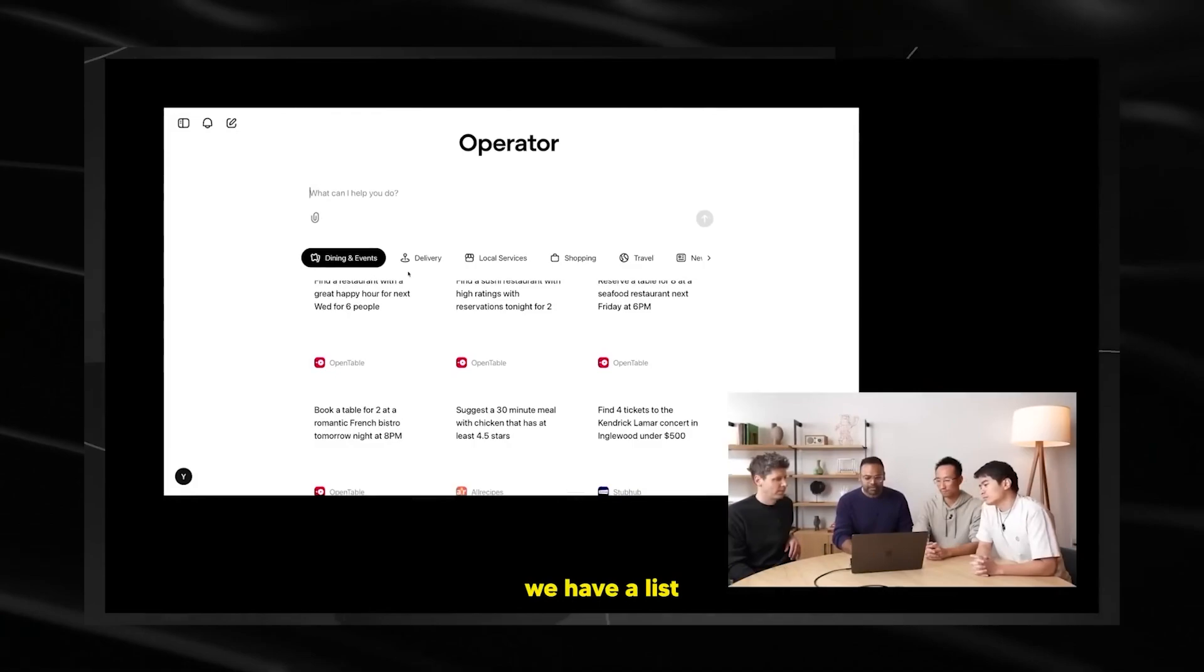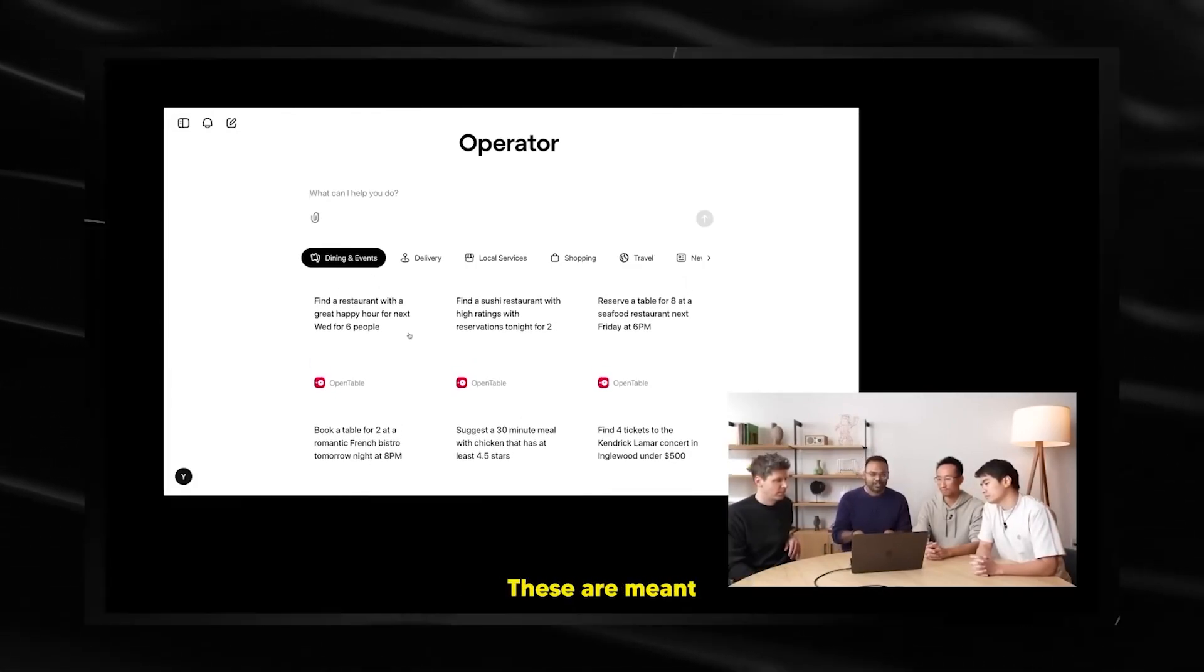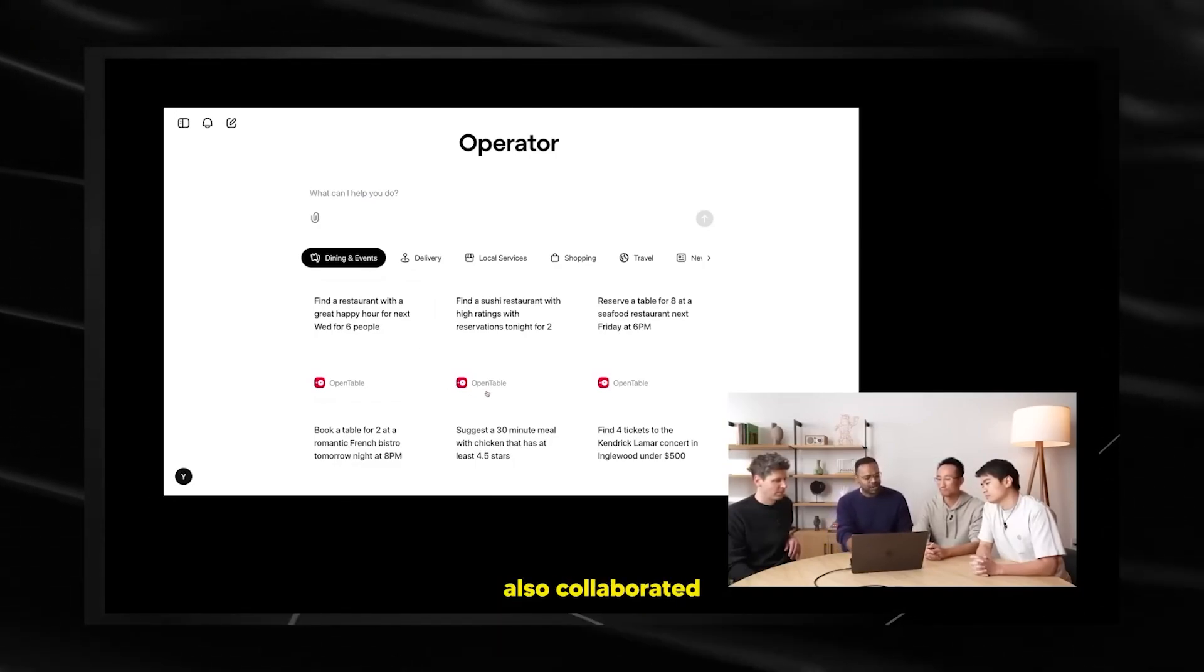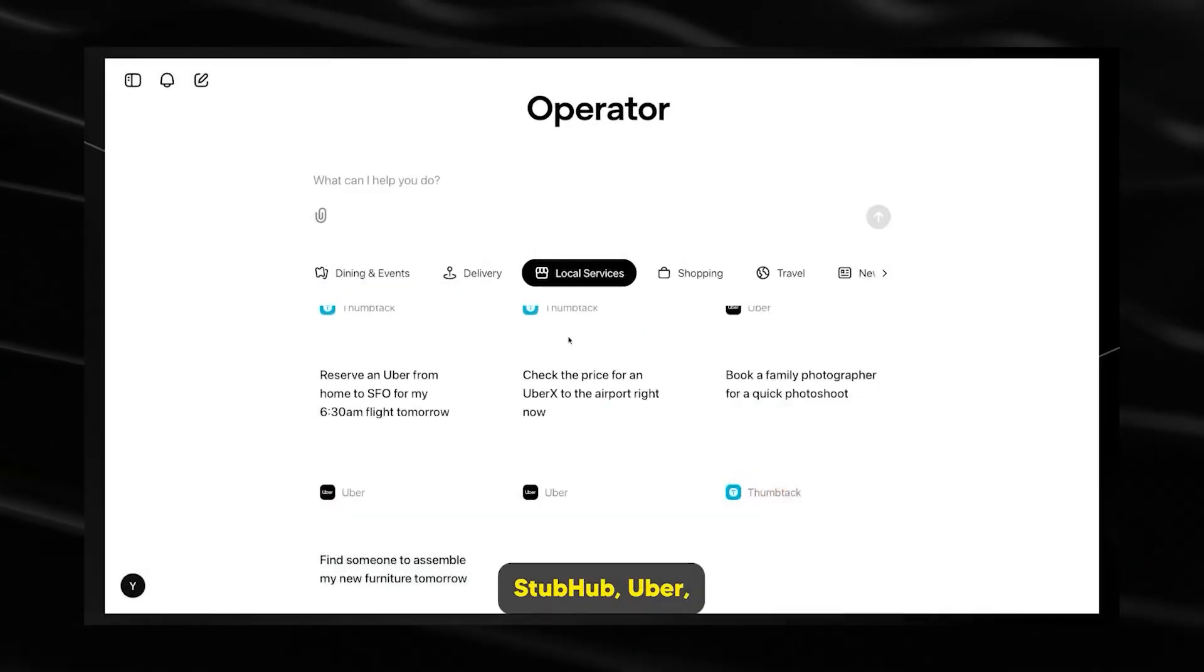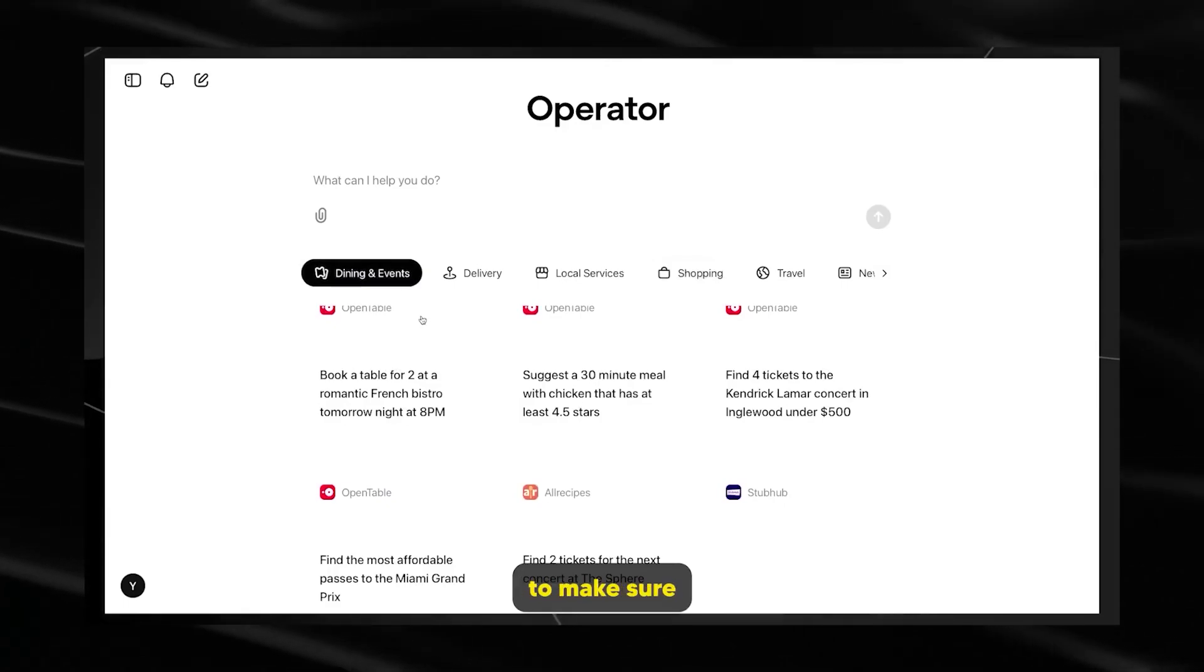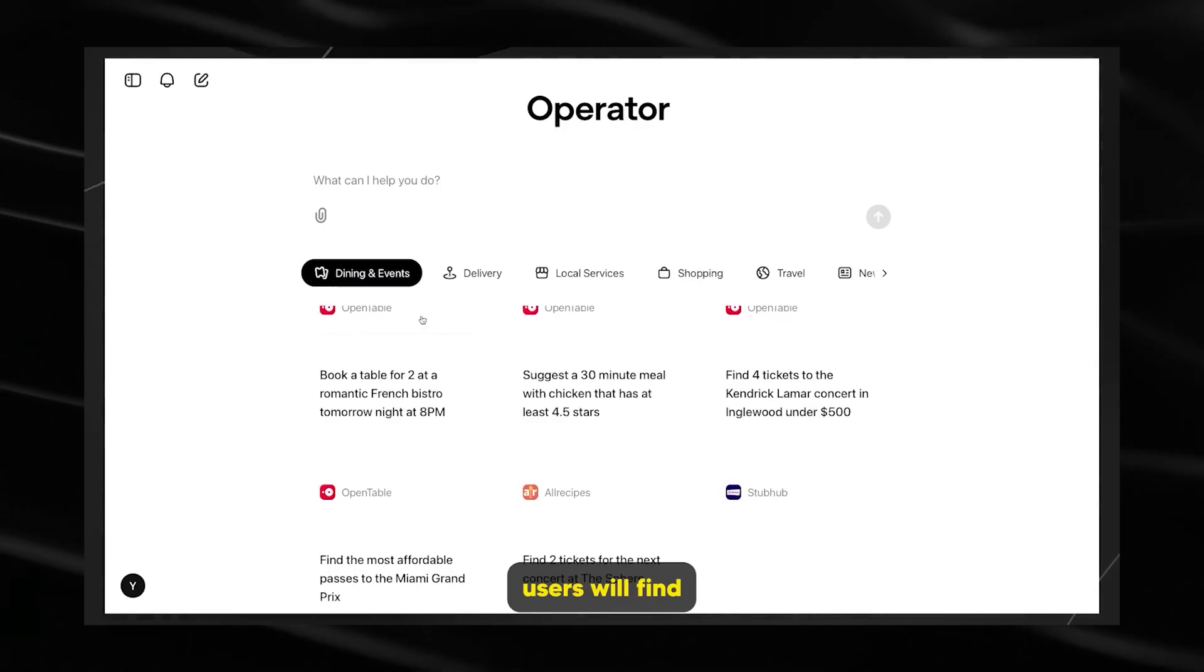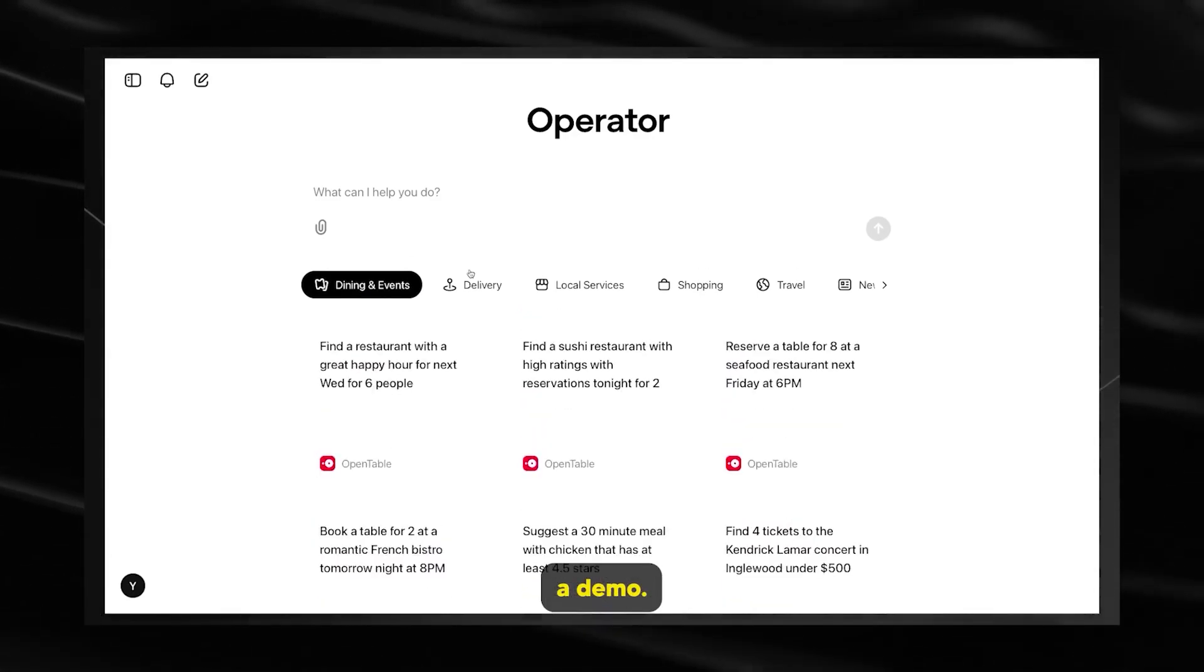You'll also see we have a list of pre-filled prompts here. These are not really meant to be recommendations. These are meant to give you an idea of what operator can do. So with that, let's jump in with a demo.